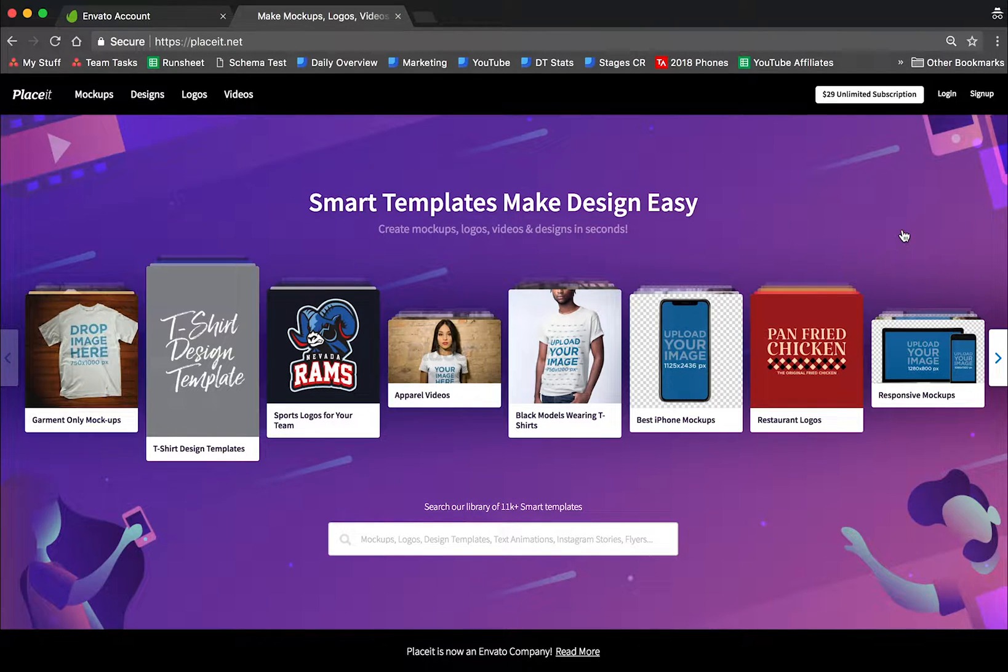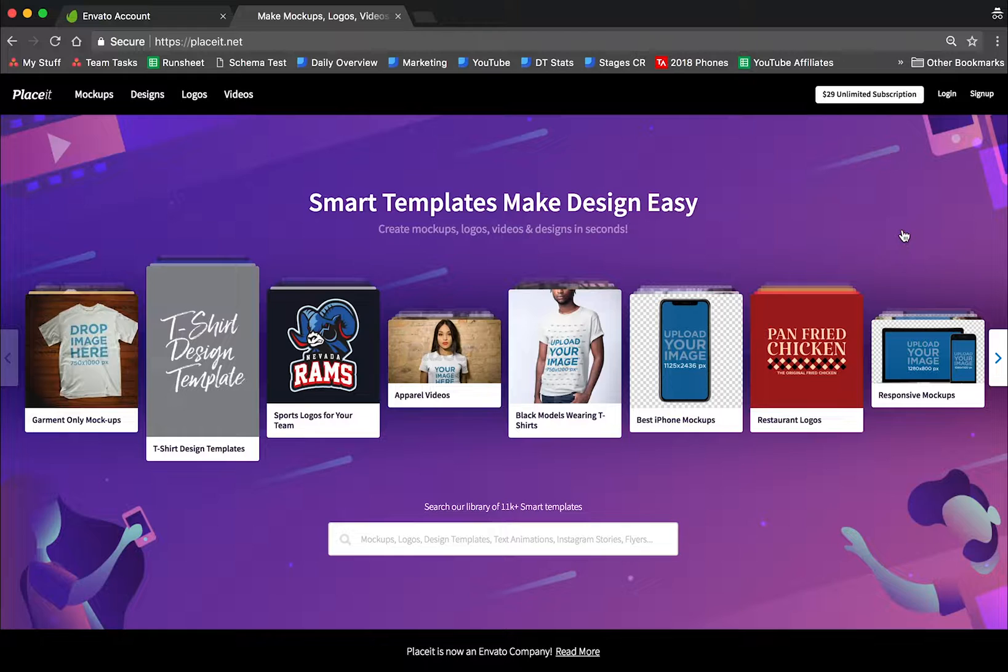Hello! As you already know, Placeit is now doing Envato. What this means for you is that you now have access to both Envato properties and Placeit.